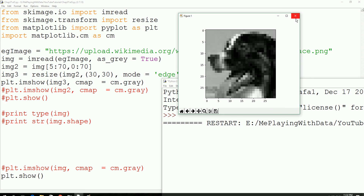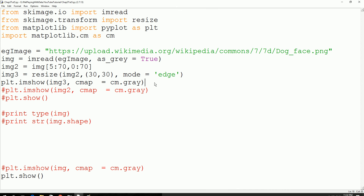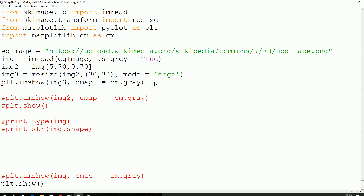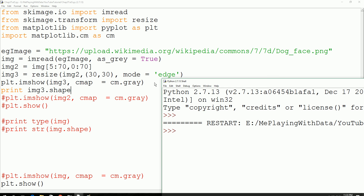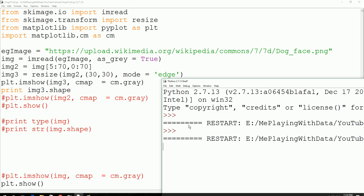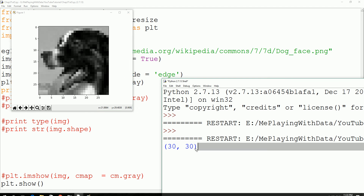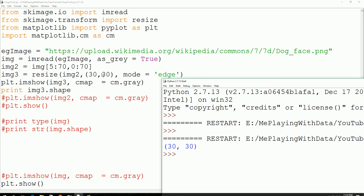Let's go ahead and print out the size of the image. We changed the size, so let's check whether it's actually 30 by 30. So img3.shape — executed. Yes, you got the shape that you defined. So if you change it, it's going to change accordingly. So we are pretty sure that it's taking effect.